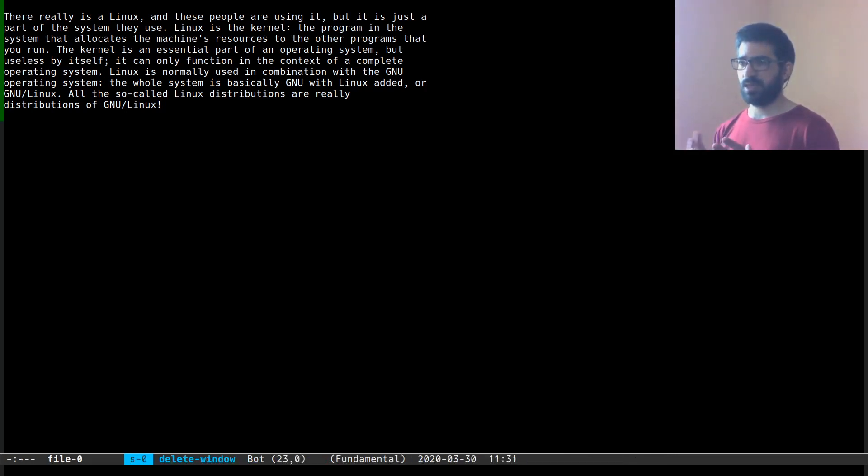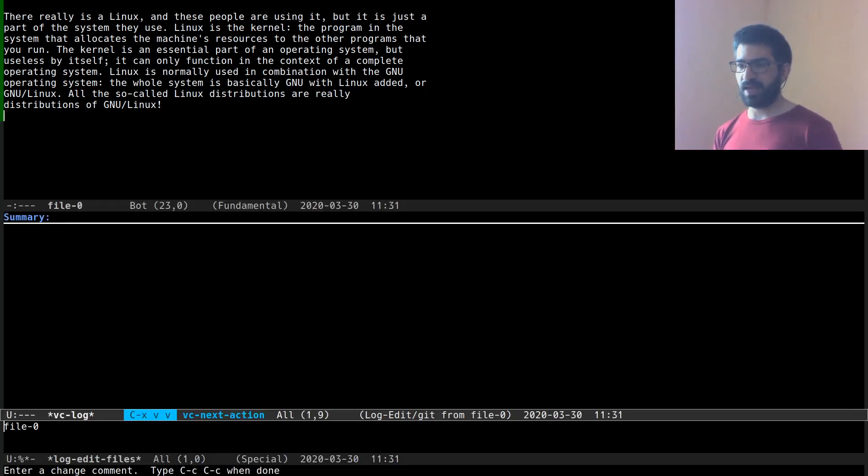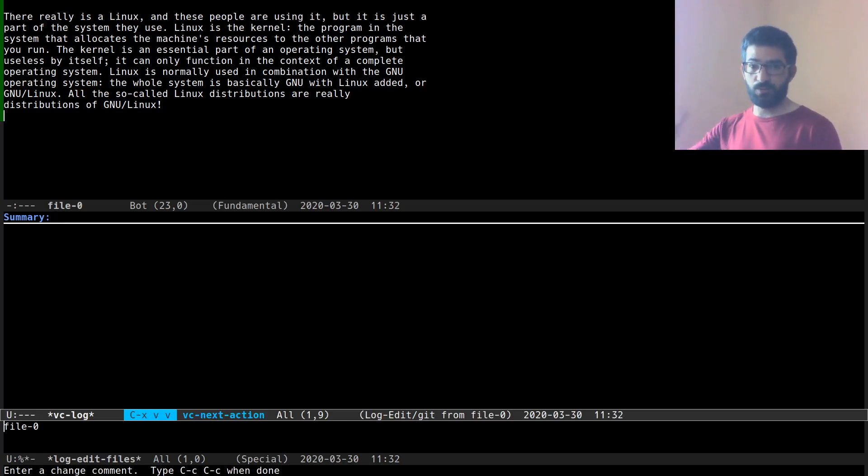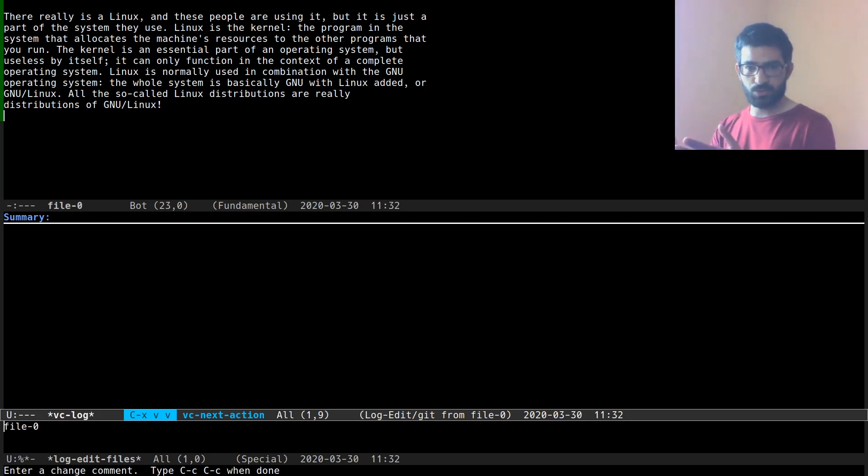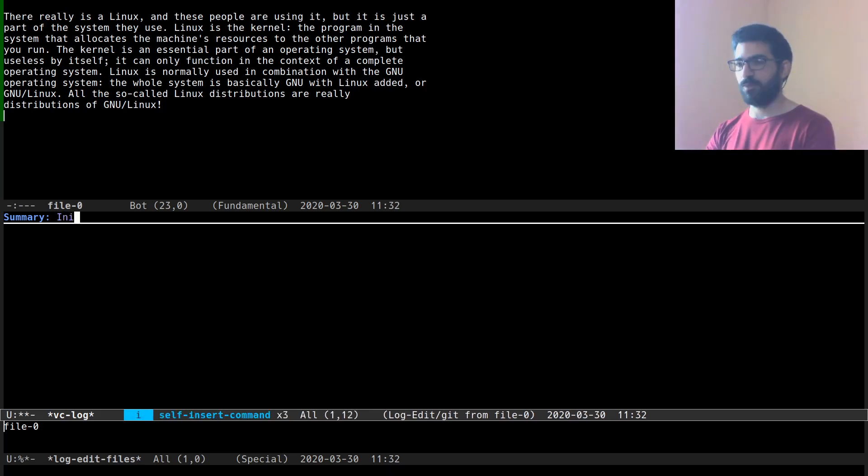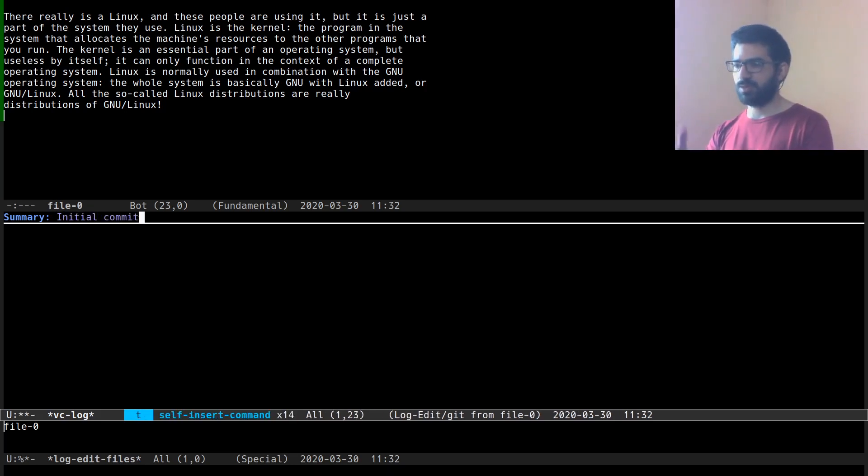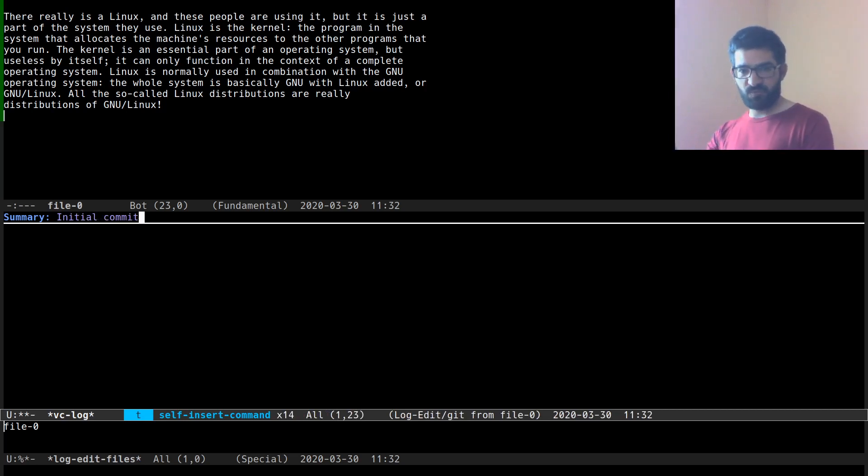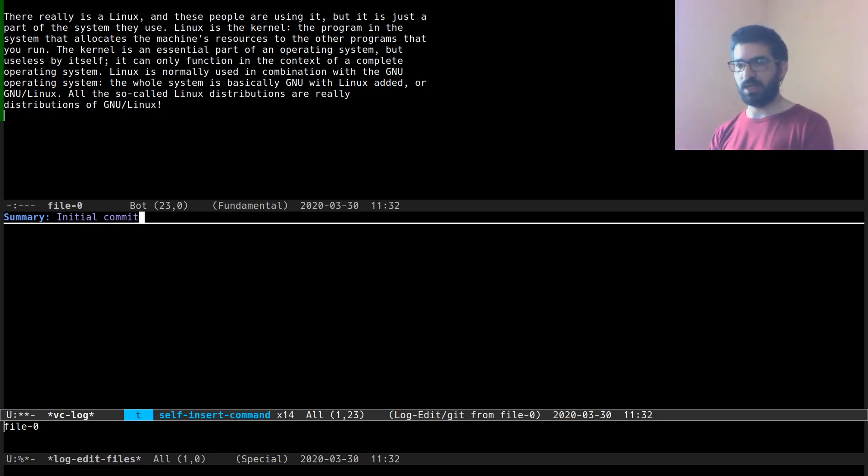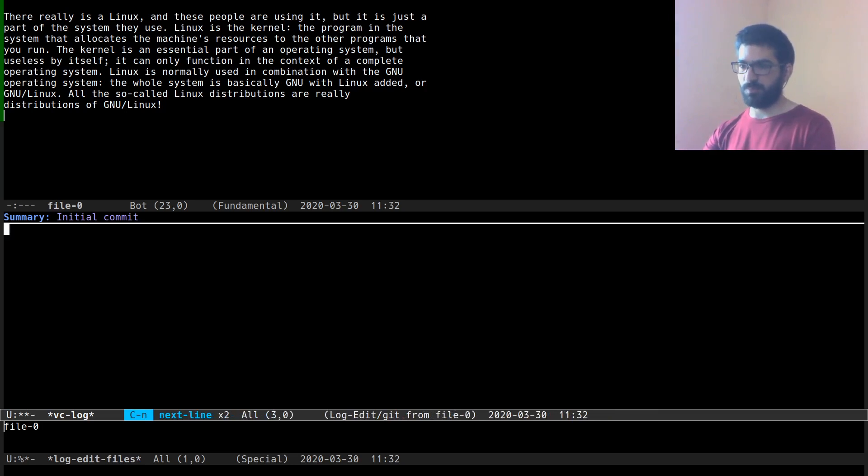Let's start again, Ctrl X V V the next logical action which is after you have created and saved the file in a newly created git repo is to commit your changes. So I can see here I have the commit buffer, the summary of the commit, initial commit let's call it,